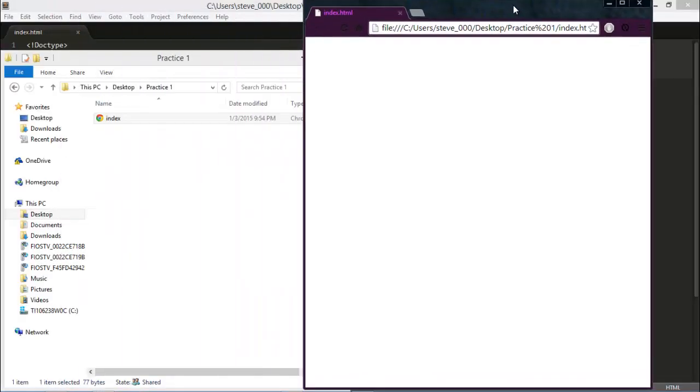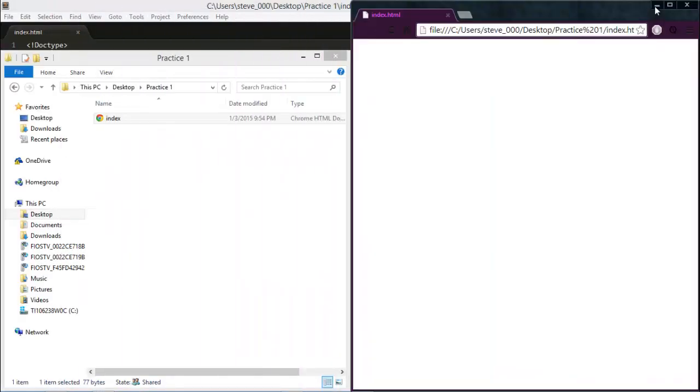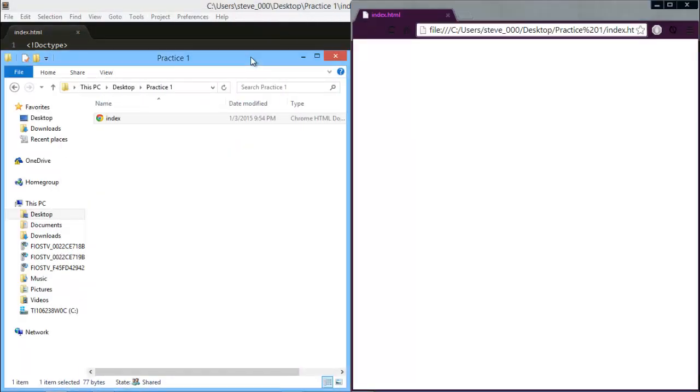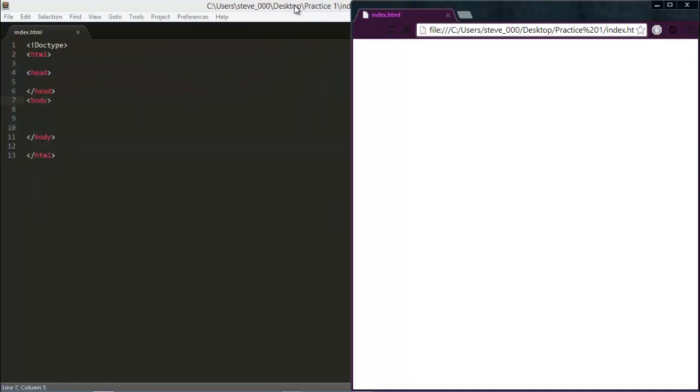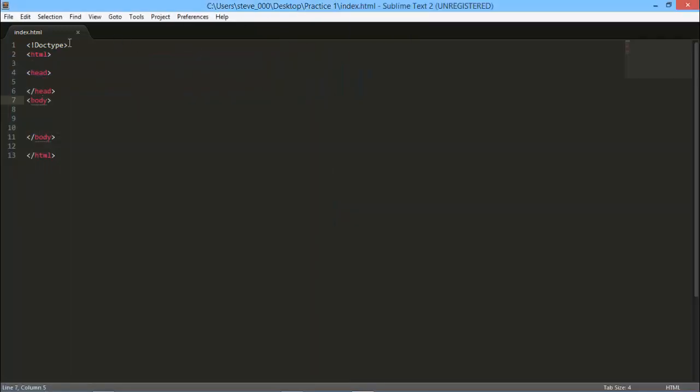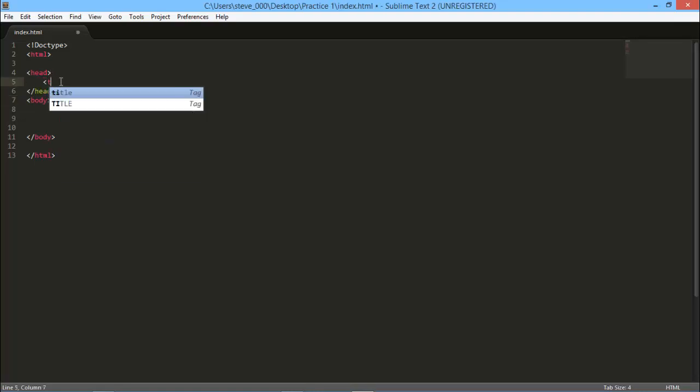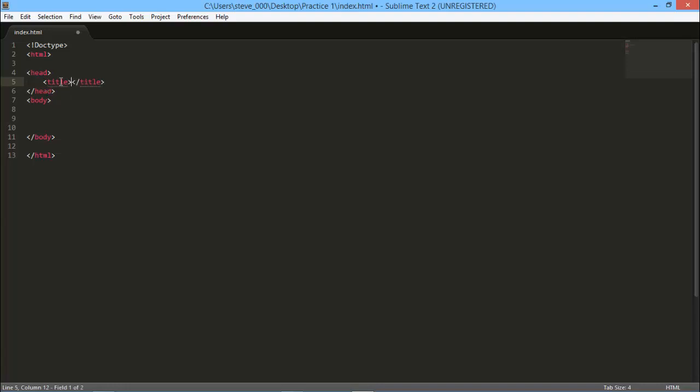And it looks like absolutely nothing. That's because you don't have any content on the page. So the first thing you want to do is put a title tag underneath the head and name it Test One.